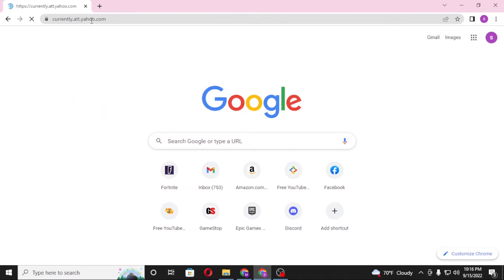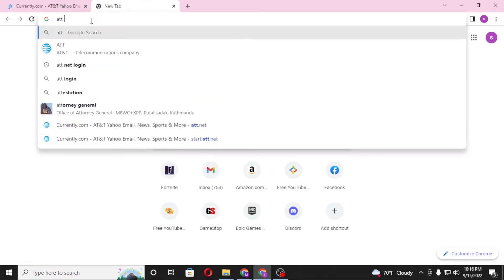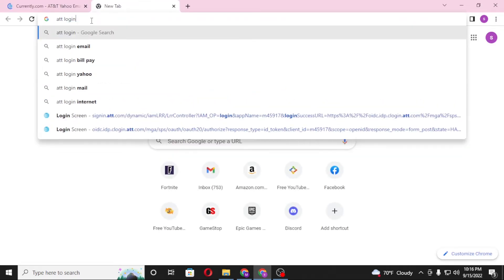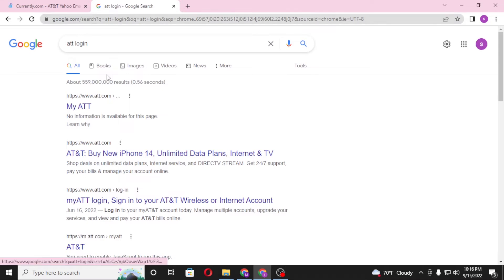Or you can simply search for att login like this and enter. And on the first result of Google there is the my att.com.